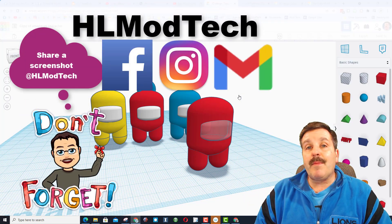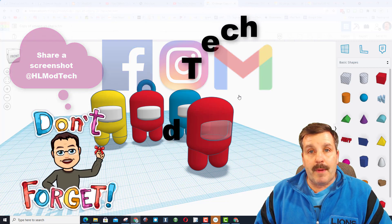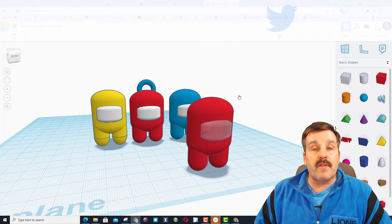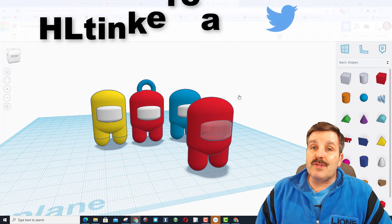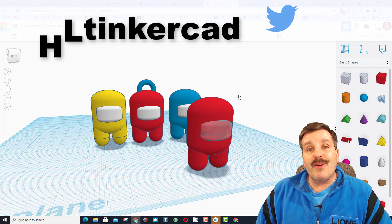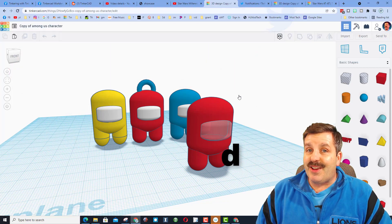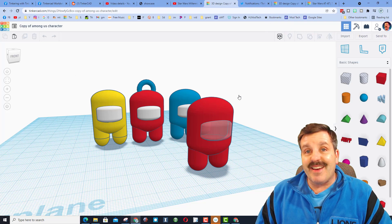and then you can ship that to me on Facebook, Instagram, or Gmail. I am HLModTech on all of those. You can also find me on Twitter. I am HLTinkercad.